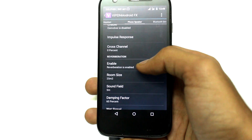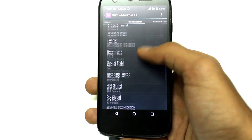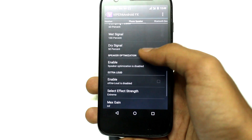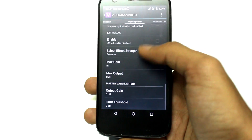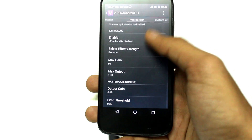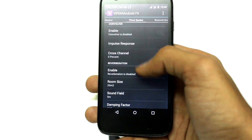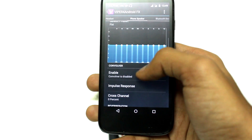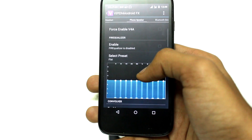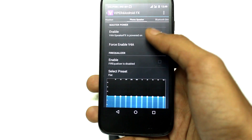I could only show two of these effects, but there are a lot more under the headset menu and the phone speaker. You can try them all out, and if you like the app you can give this video a thumbs up.